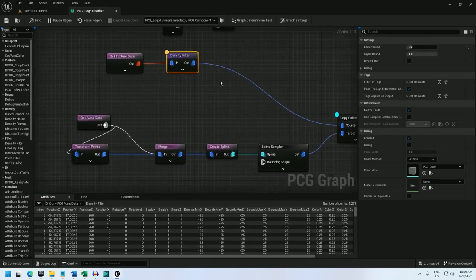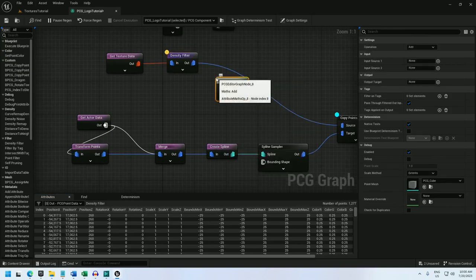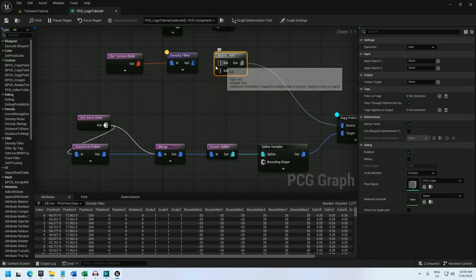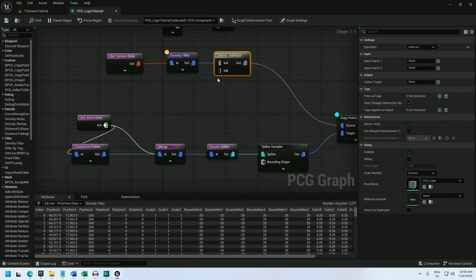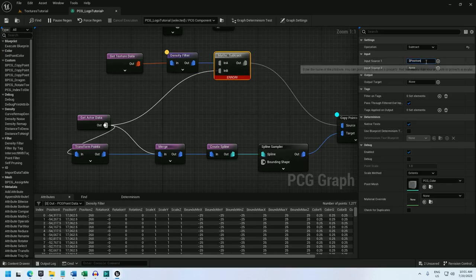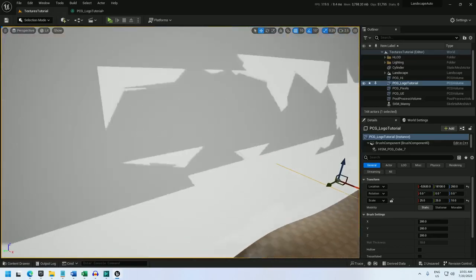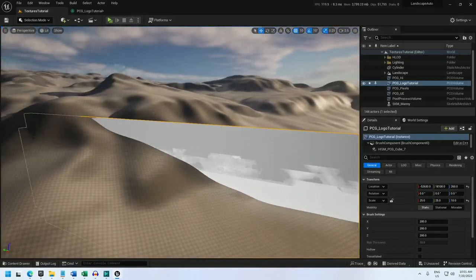But I found I can fix it with a maths op node and subtract the position of the actor from the position of the texture and that seems to zero out the position such that it is now centered. So let me do that. And I'm going to change this to position. And if you don't have this density filter you're going to need a two point node otherwise your maths op will complain at you. And now let's see what that's done. There we go.